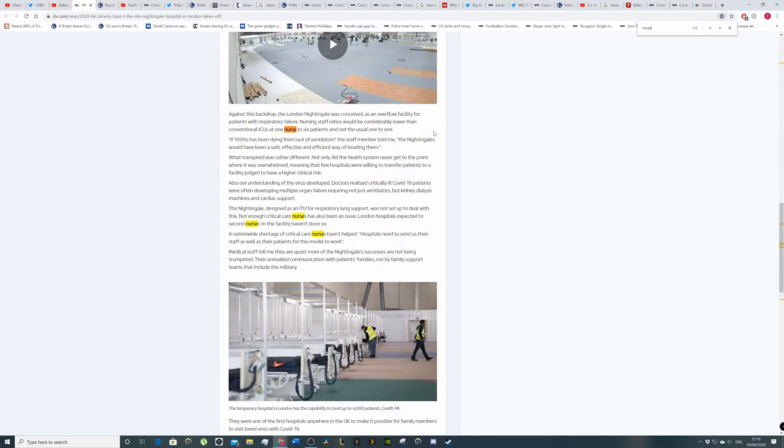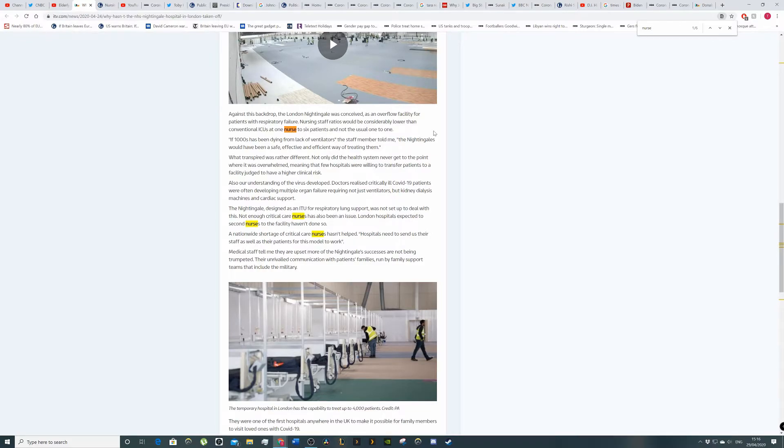I don't know what that means. A nationwide shortage of critical care nurses hasn't helped. Hospitals need to send us their staff as well as their patients for this model to work. So you're already asking hospitals who have a lack of staff as is, partly because of government underfunding, which we'll talk about in a minute, and also because they're busy doing other things, you know,